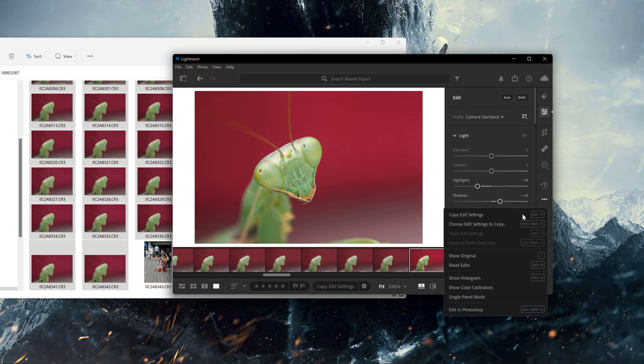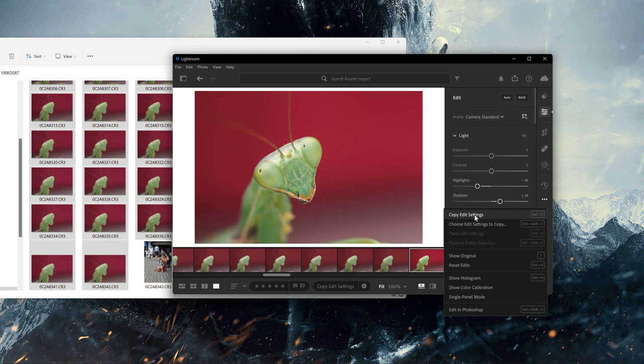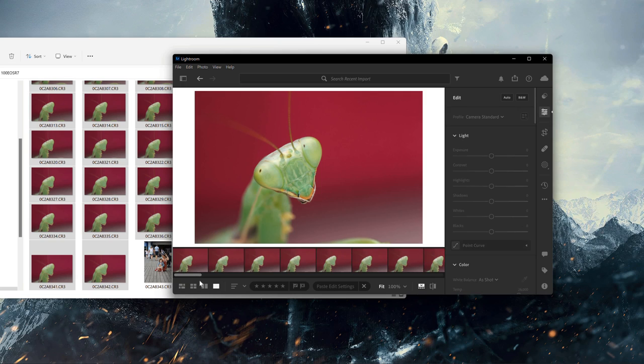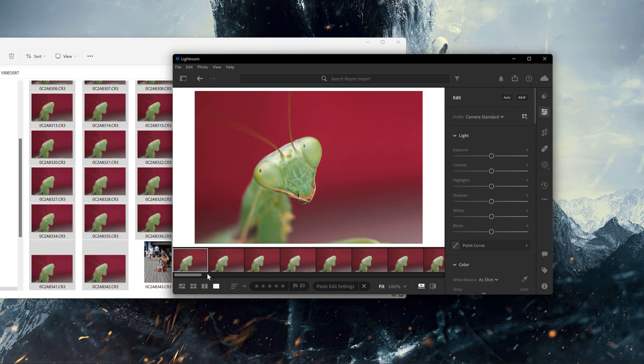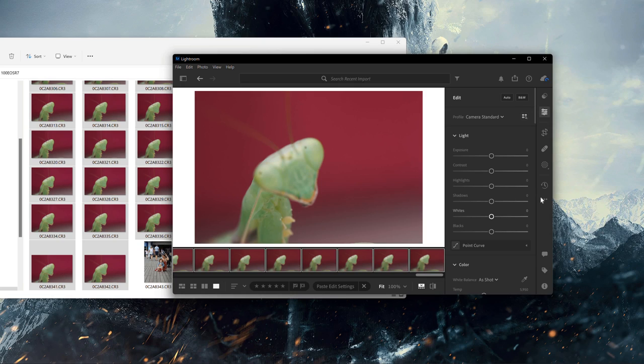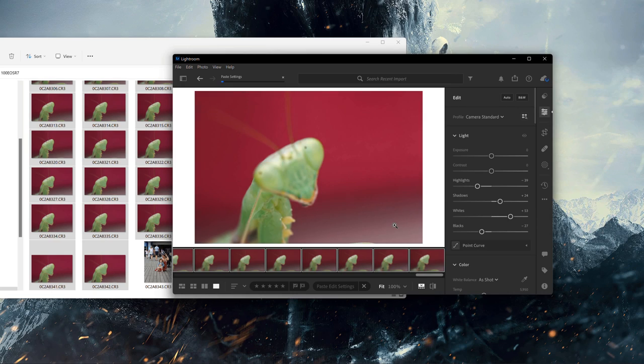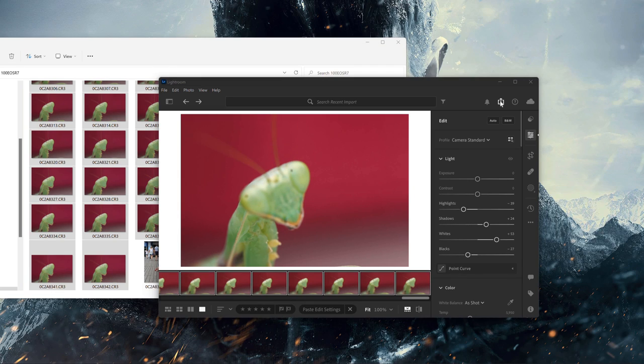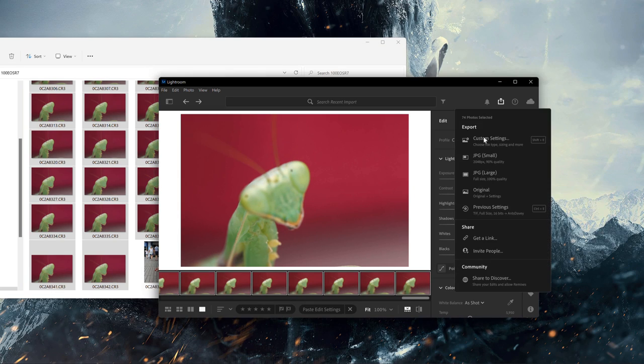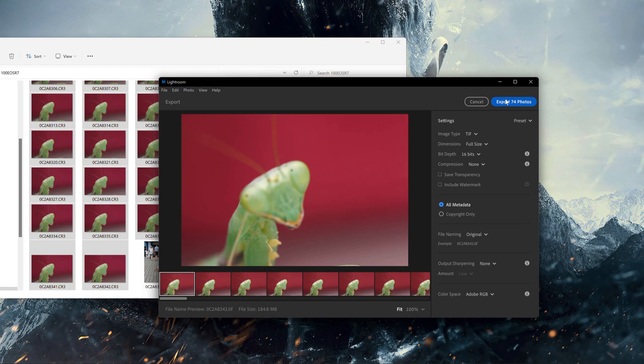So once I'm happy with the adjustments that I've made to that single image what I'm then going to do is copy the settings from that image, select my entire bracket across the bottom and then I'm simply just going to paste to the entire selection. That way in one fell swoop I should get a nice even finish across the entire bracket. All that's left to do now in this prep phase is just to save your images. I normally save my images in TIFF format just to reduce any chances of any compression.